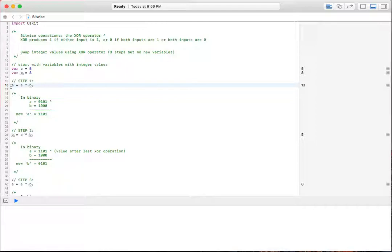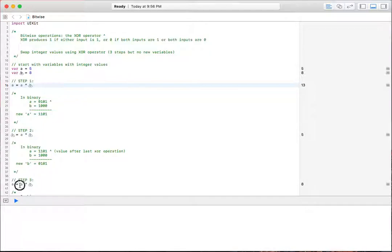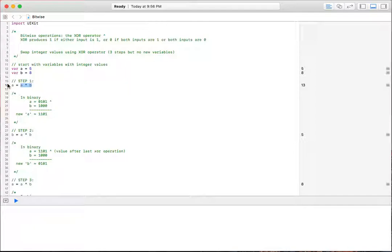The way you do that is three steps. A equals A XOR B, B equals A XOR B, and then A again is equal to A XOR B. So you notice in all three of these we have A XOR B, A XOR B, and A XOR B. Let's walk through this and see what is happening at the binary level.